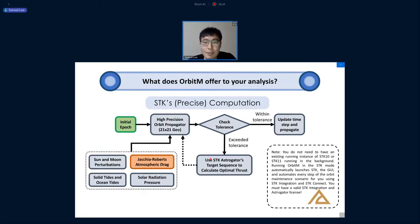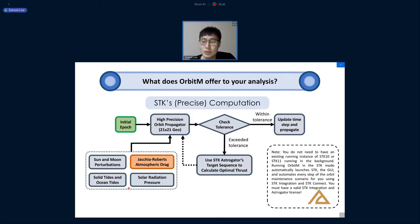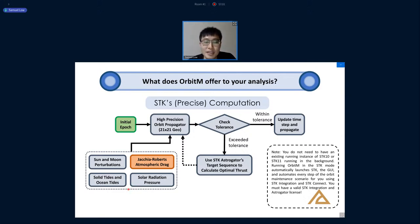For STK mode, it uses a high-precision orbit propagator accounting for sun and moon perturbations, a comprehensive drag model, solar radiation pressure, solid tides, and ocean tides. By selecting STK 10 or STK 11 mode, Orbit M automates the entire STK scenario setup. Benchmark results show STK takes about 15 minutes to run a two-to-three year mission on a standard workstation laptop, whereas Orbit M's fast solver gives results in about one second.